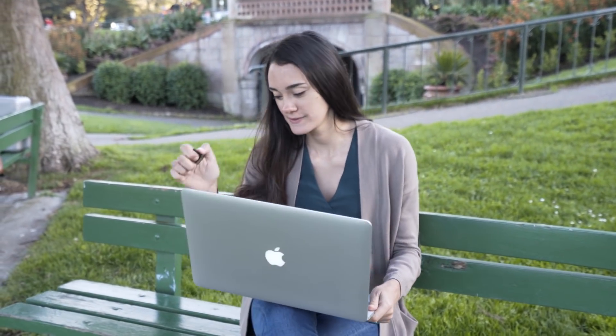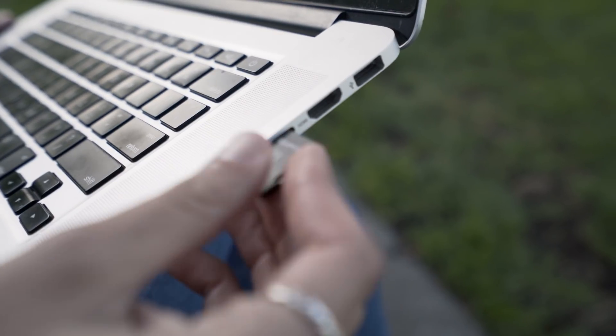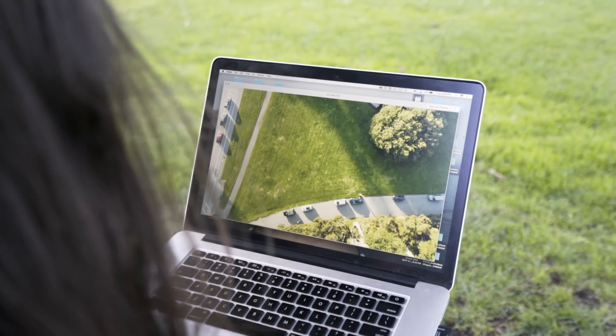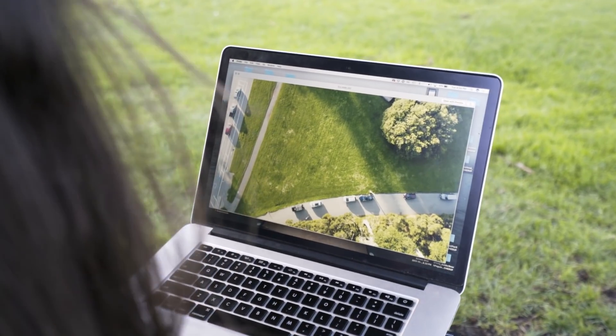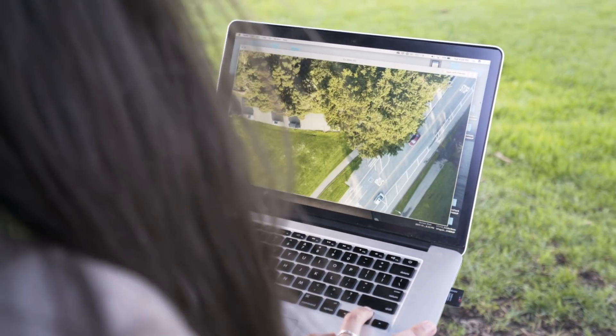Remember to always map more than you need. Consider checking the quality of your images and experimenting with your flight plan or camera settings in the field to avoid reflights.